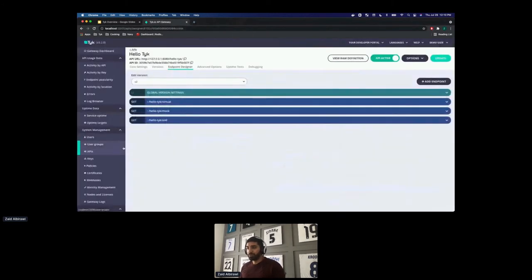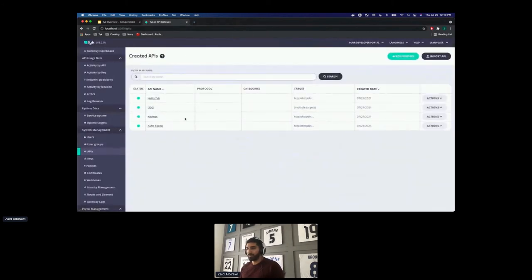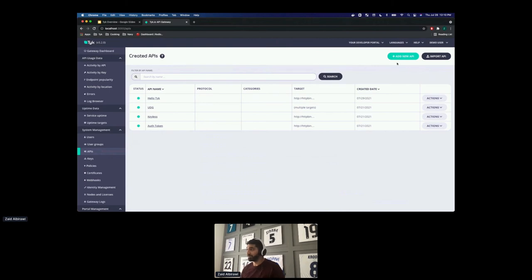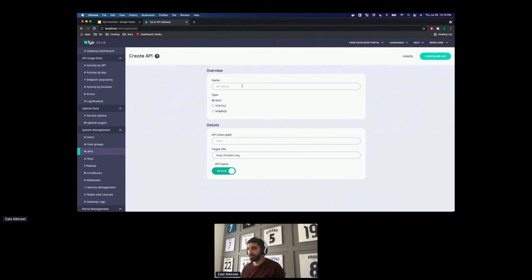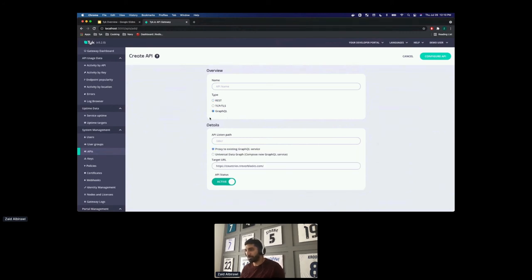Going back — we showed the Hello Tyk API, the endpoint designer, and all that. Now let's talk about UDG, which is the Universal Data Graph — probably the coolest product on the market. I don't think any of our competitors have anything like this, and I'm pretty sure none have full lifecycle management for GraphQL and UDG. Let me show you how this works — you type in the name, the listen path is autofilled, and you can either use a pre-existing GraphQL service or create a new one with UDG.